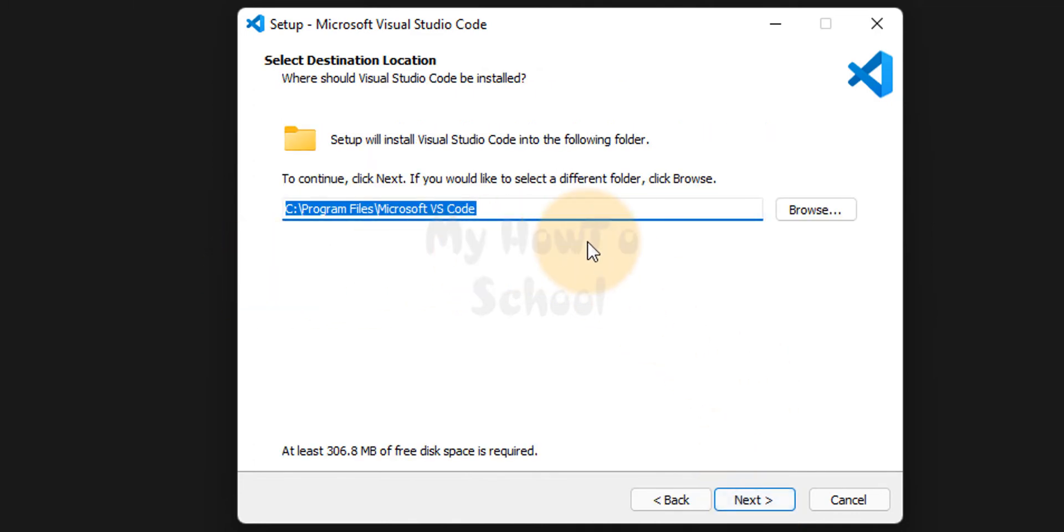It will display the location where Visual Studio Code will be installed. We will not change anything. We will click on next.